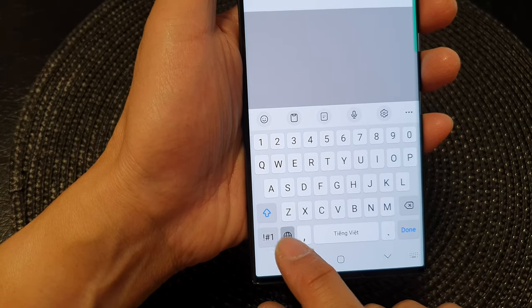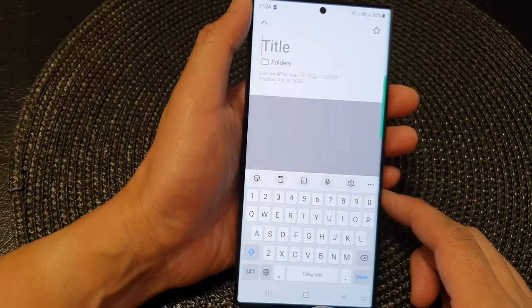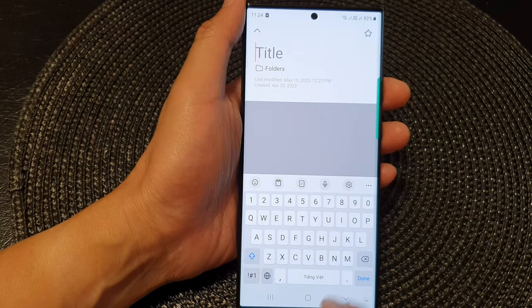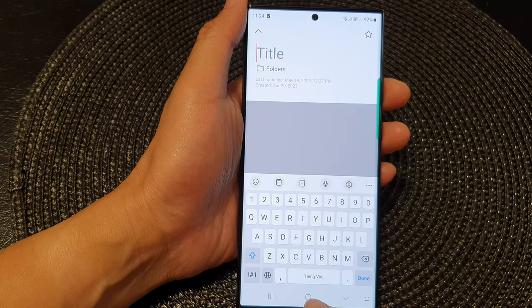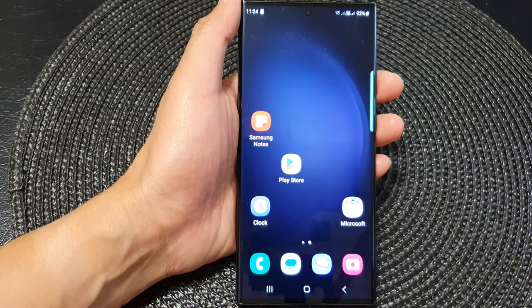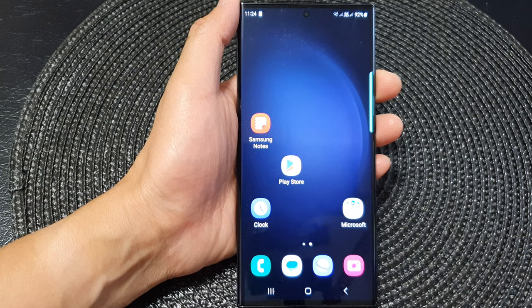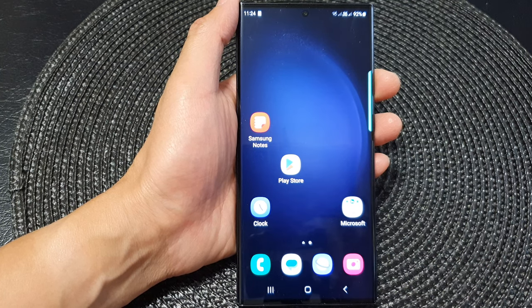And that's it. Finally, you can tap on the home button to go back to the home screen. Thank you for watching this video. Please subscribe to my channel for more videos.